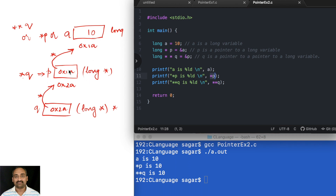Until and unless you understand the purpose of pointers you may not be fully clear about these topics, but don't worry — you will get there as we go along.